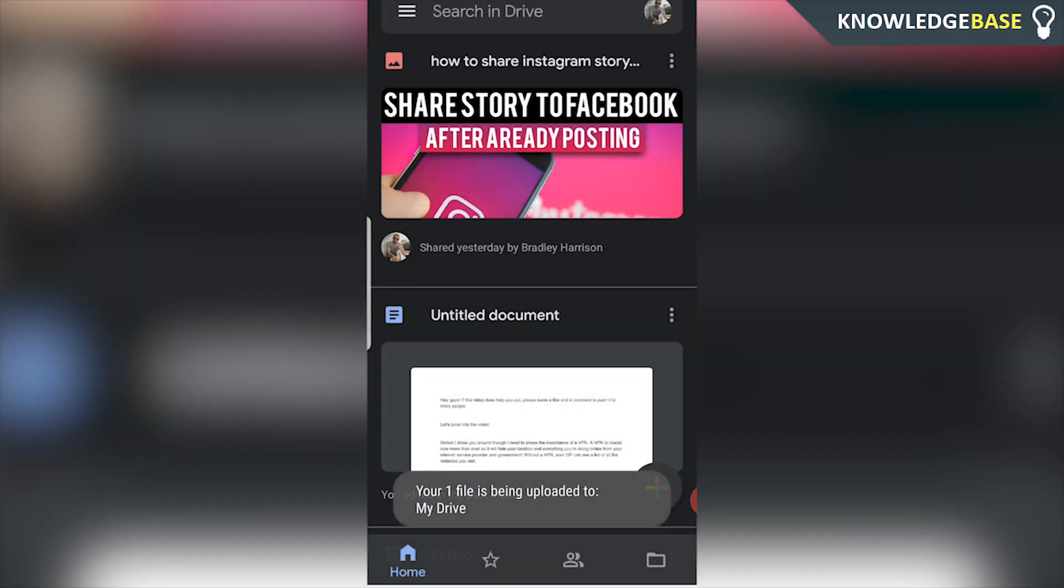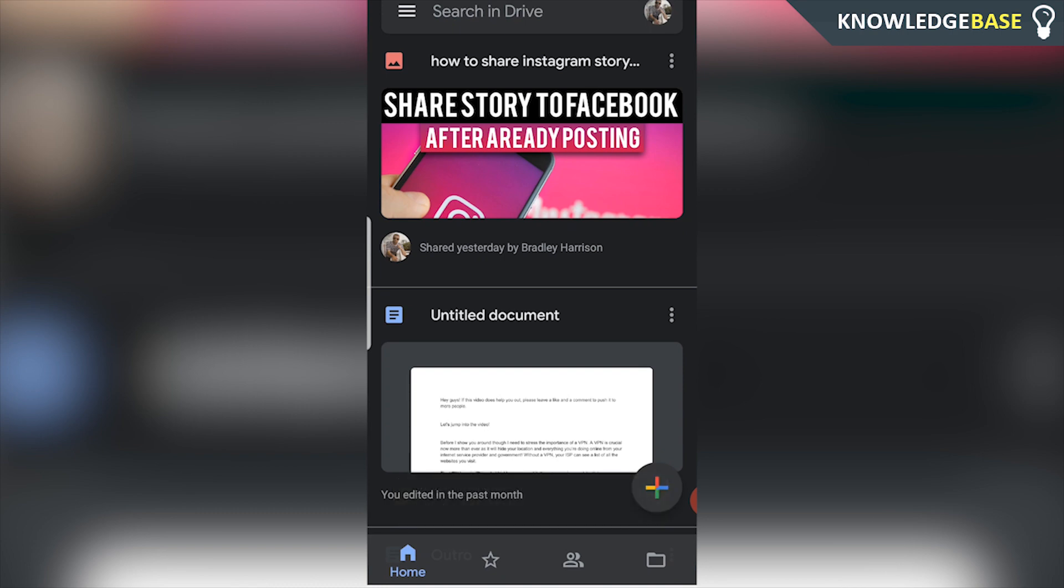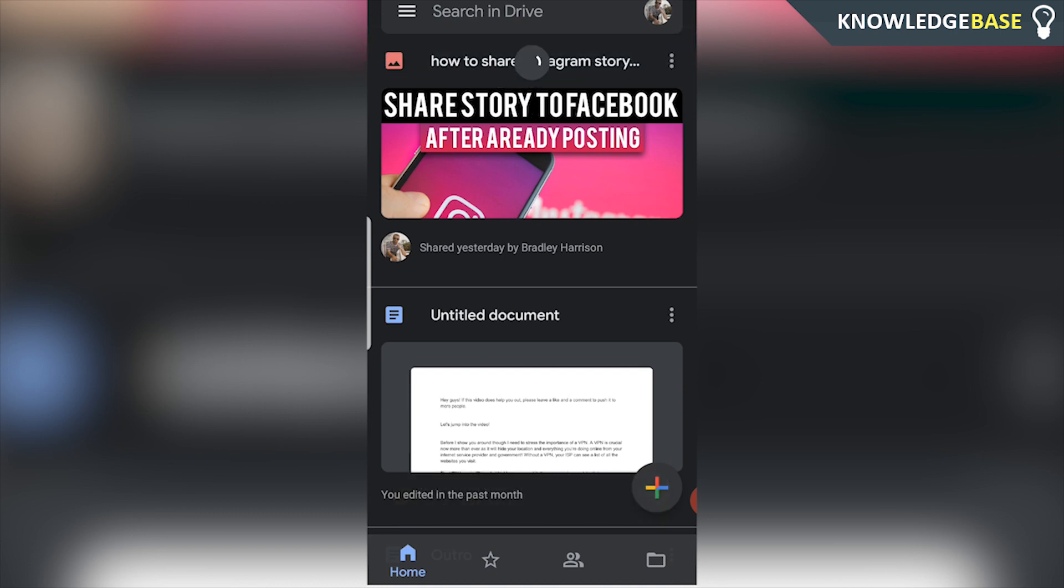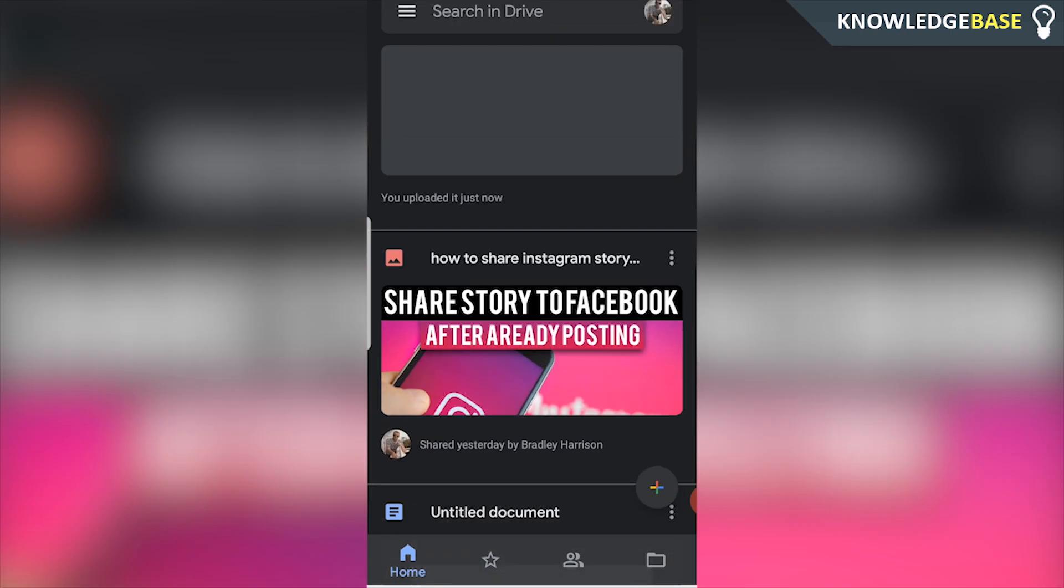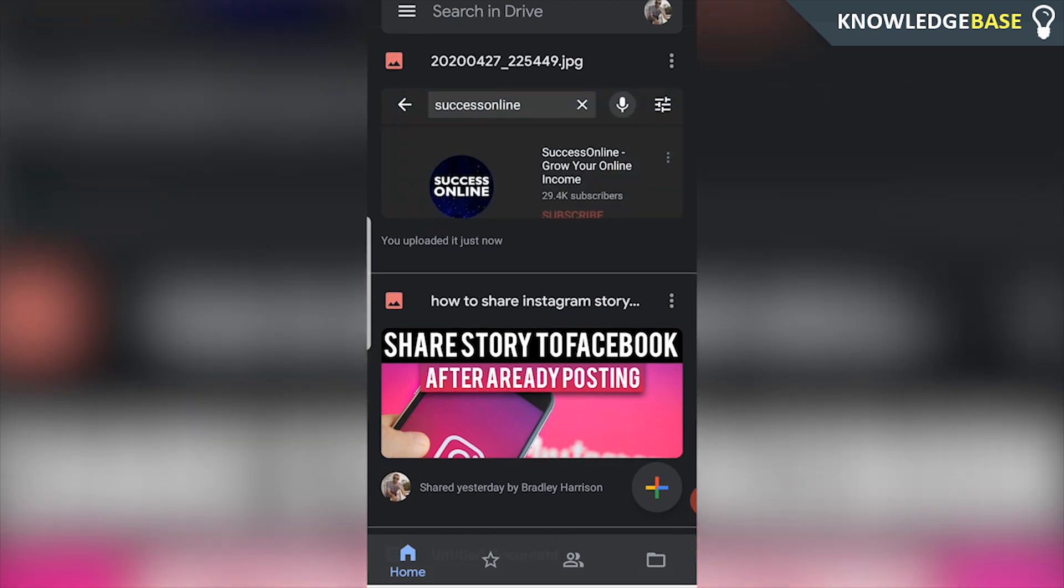So for the sake of the video I've uploaded a screenshot to Google Drive and if we just refresh it here it should appear soon. So here is the file.